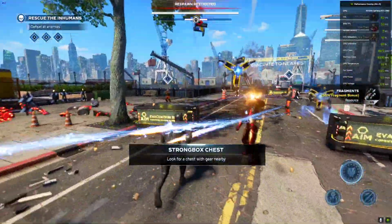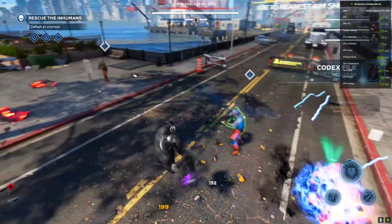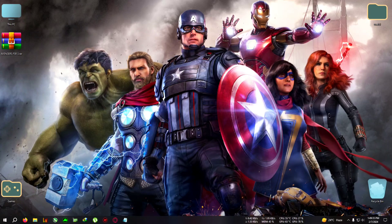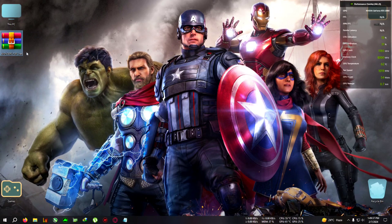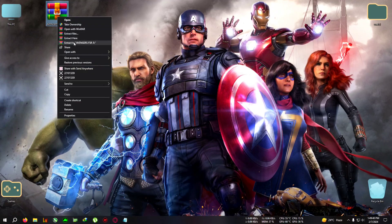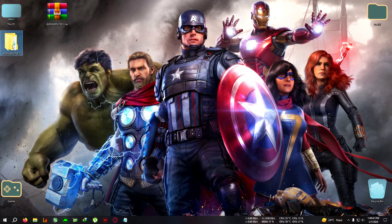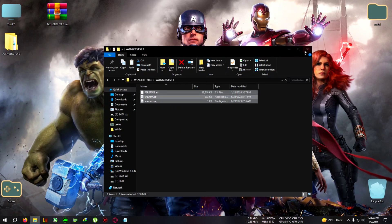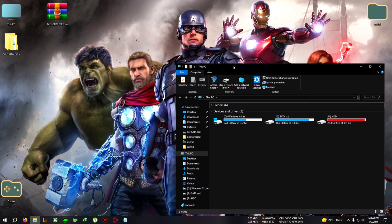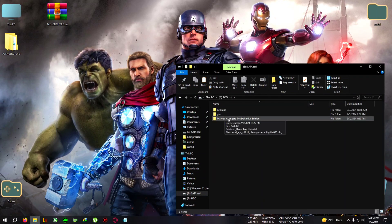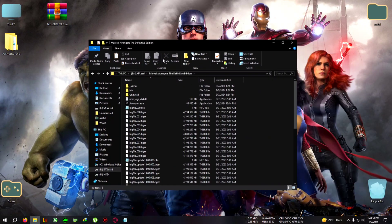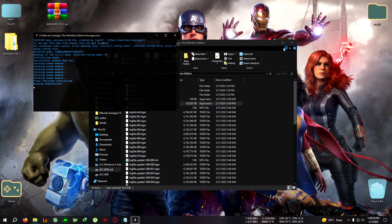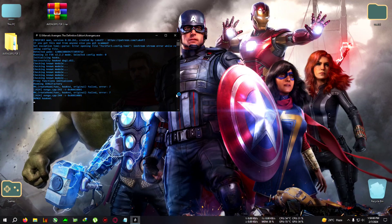Okay, let's begin the mod. First, exit to the desktop. After that, download the zip from the link in the description — Avengers FSR3. Extract it, open the folder, copy everything inside. Now go to your Avengers installation folder — for me it's the Definitive Edition folder where the avengers.exe is located — and paste everything right there. After pasting, just run the game.